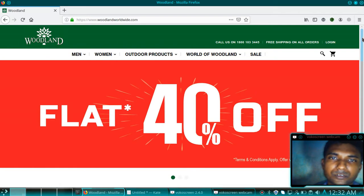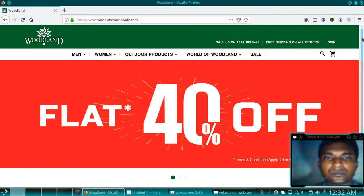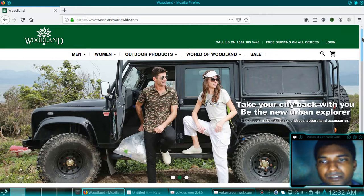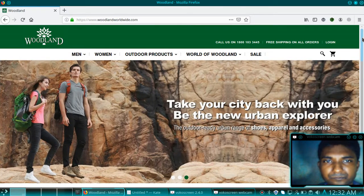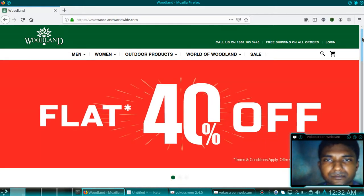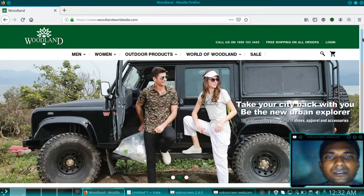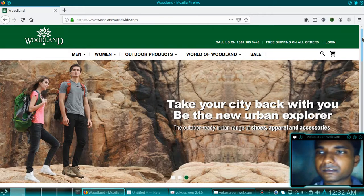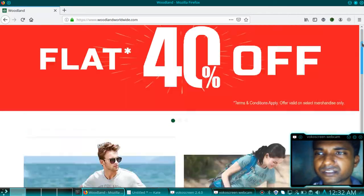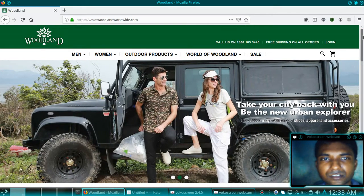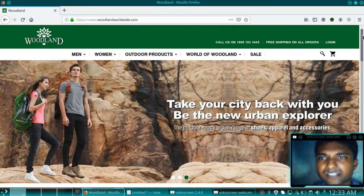Do not misuse this video for illegal activity. Any kind of illegal activities performed will be done by your side, so I'm not going to be responsible for this. It's just an educational video — just try to learn things. So let's start.